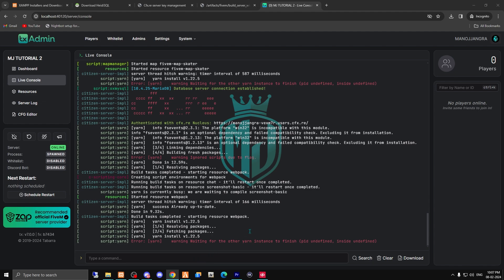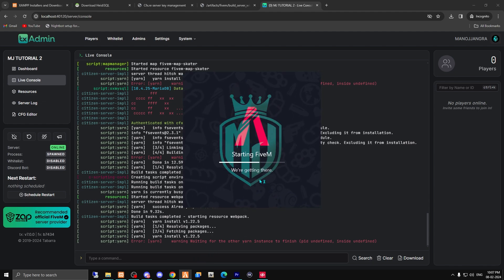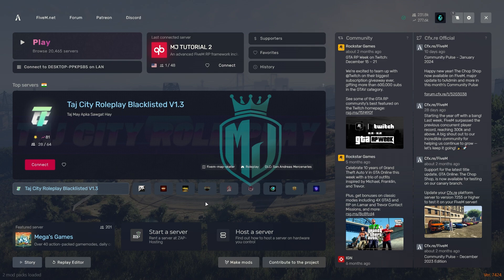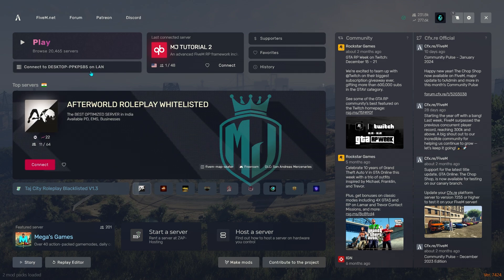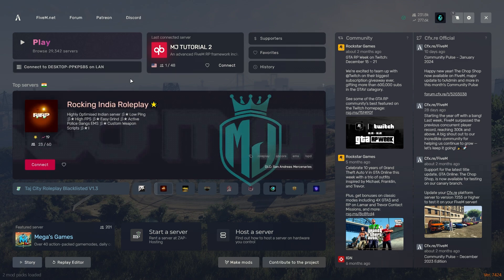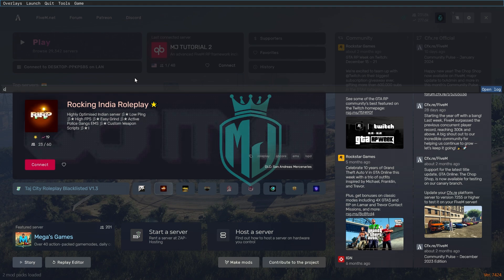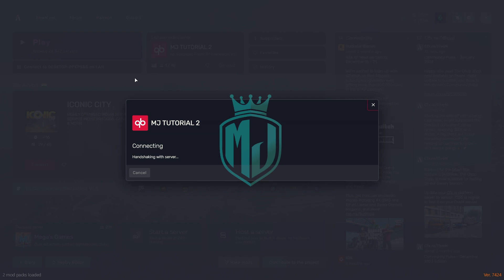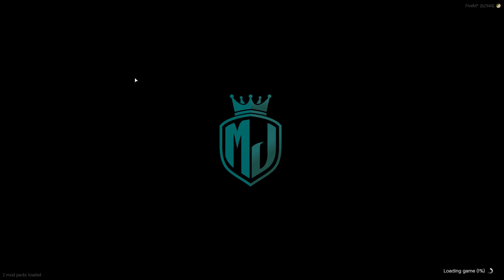Now simply open FiveM and you can see your server on the left side, or connect by typing 'connect localhost' in the search. After opening FiveM, you'll get two options to connect to your server. If those options don't appear, press F8 and type the command 'connect localhost' to enter your server directly.